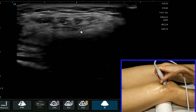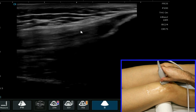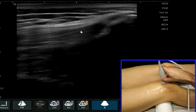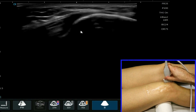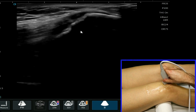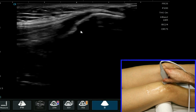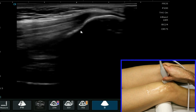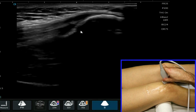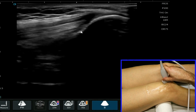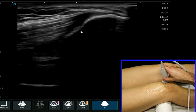I'm going to rotate my probe so that now I'm looking in the longitudinal plane. Here's the insertion of the quadriceps onto the patella, and as I scan across, it's really important to interrogate these attachment points looking for pathology.